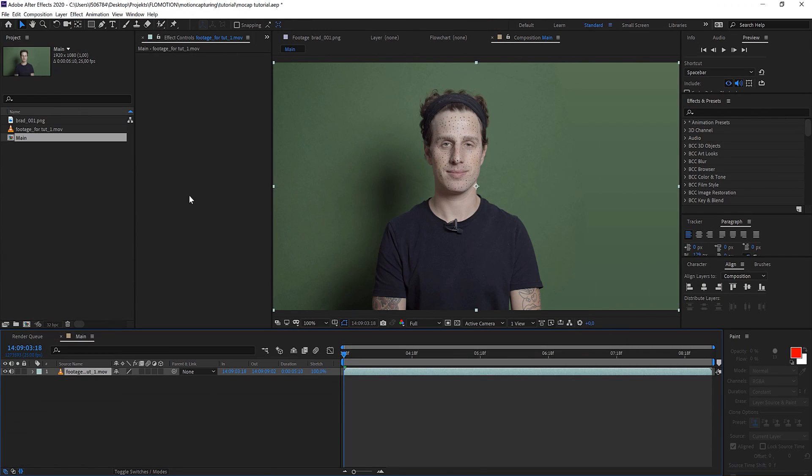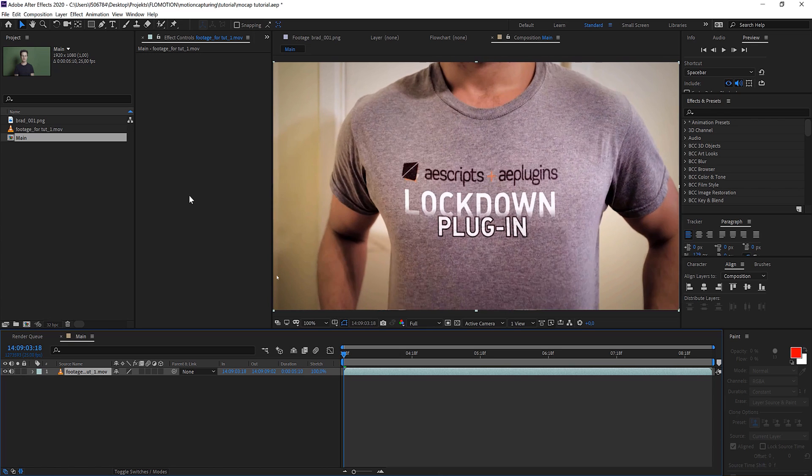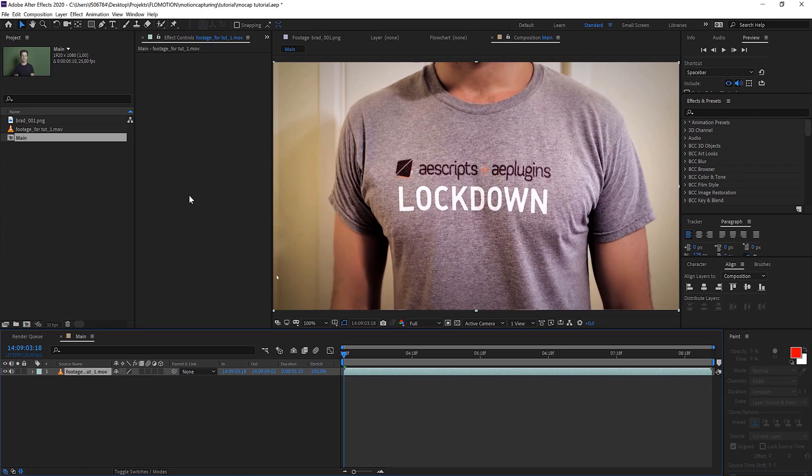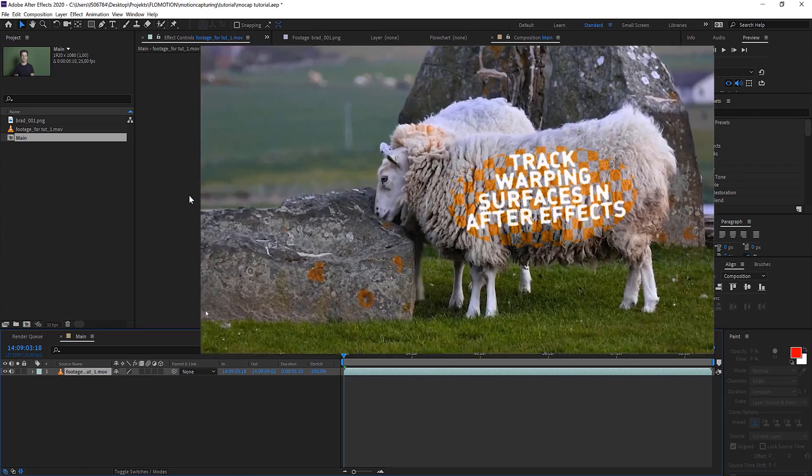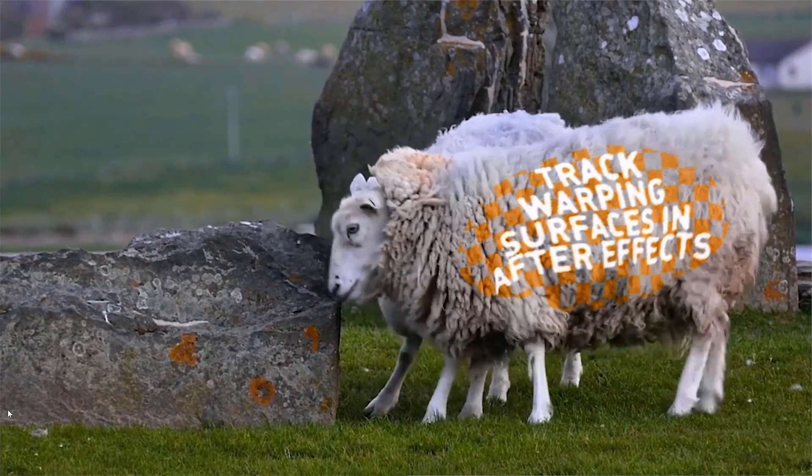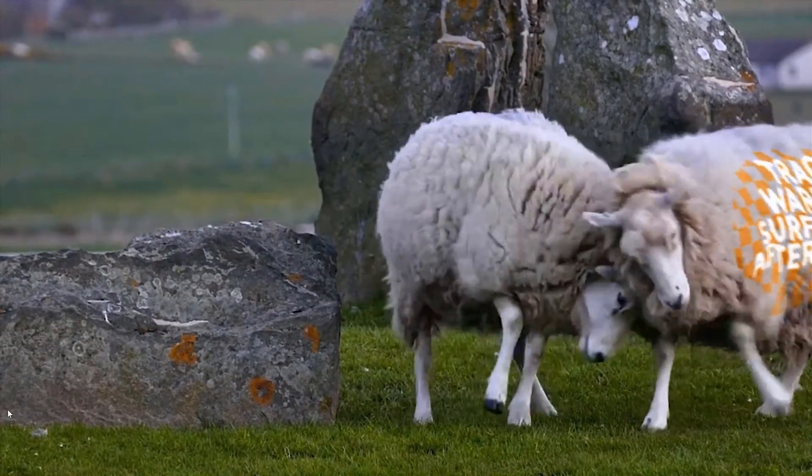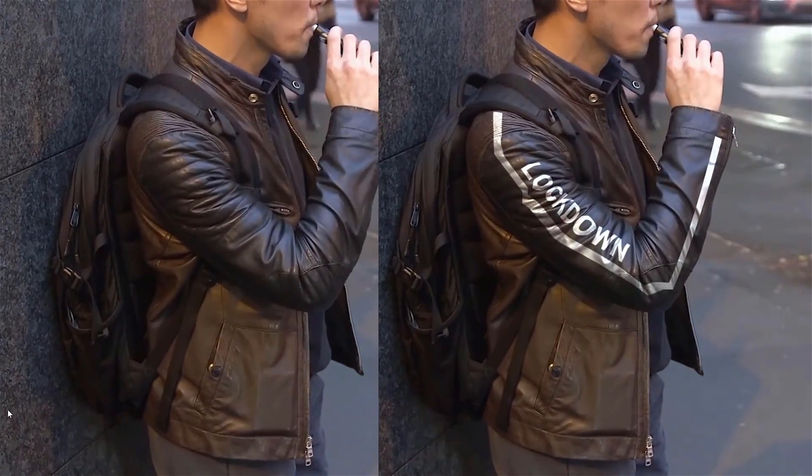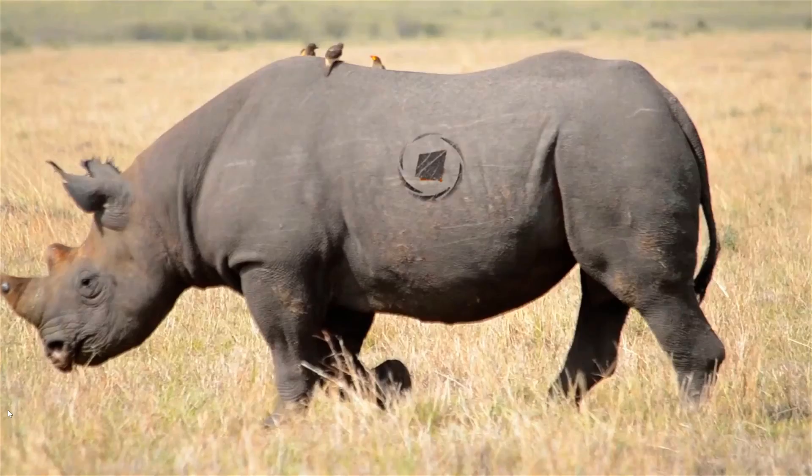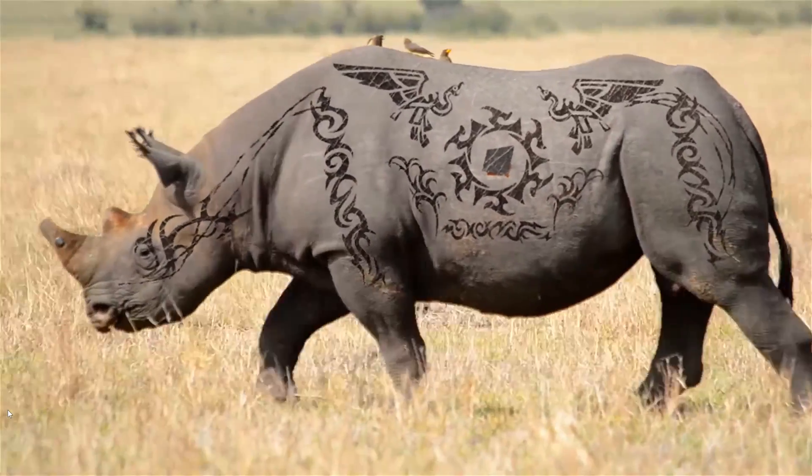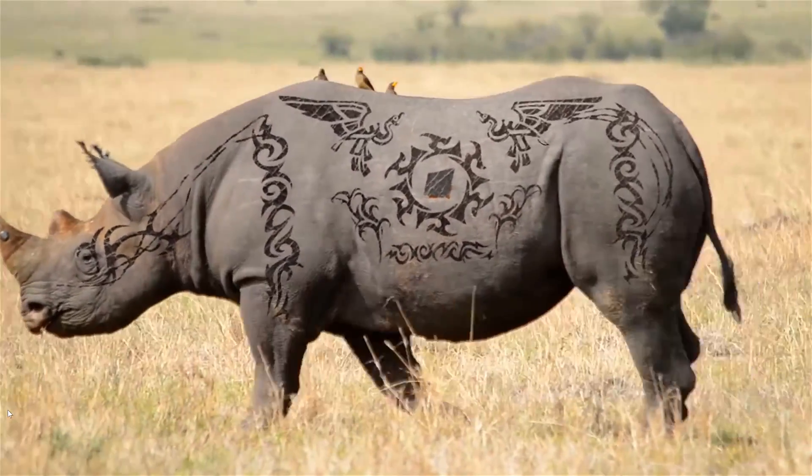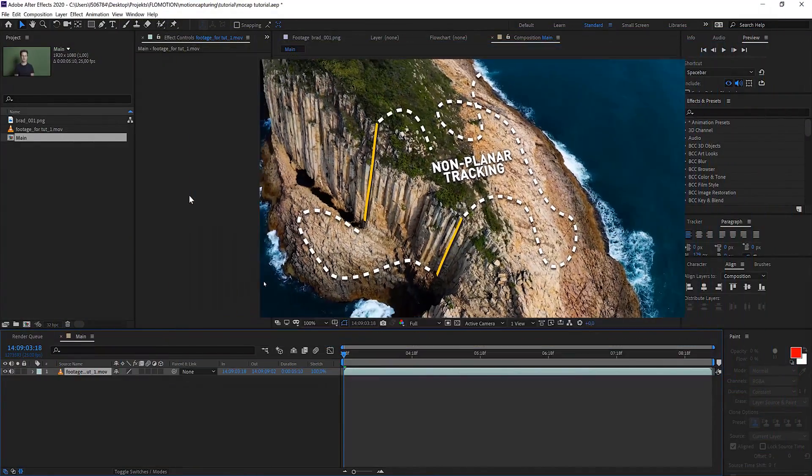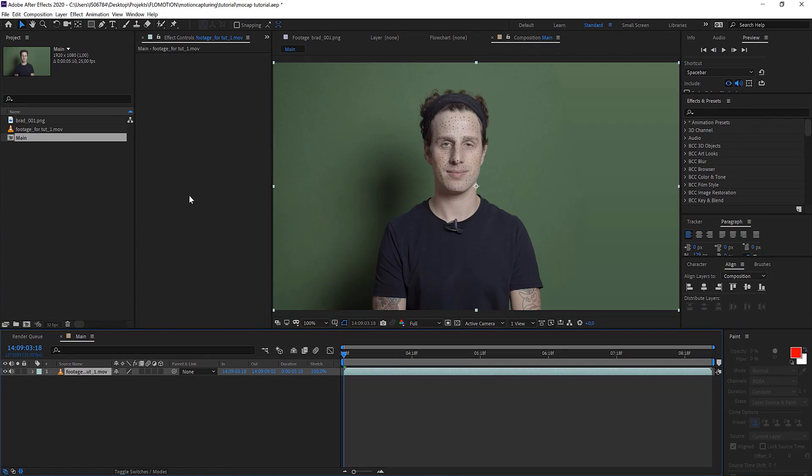By the way, Lockdown, the plugin that we're talking about today, is not only good for face replacements. You could basically track everything that doesn't have a flat surface. So it's really useful and if you want to buy the plugin because you love it as much as I do you will find a link in the description below. And now let's get this done quick and dirty because it's really easy to use.